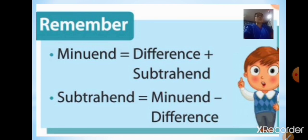To find the missing digits: to find the minuend, you add the subtrahend to the difference — difference plus subtrahend gives you the minuend. To find the subtrahend, you subtract the difference from the minuend — minuend minus difference gives you the subtrahend.